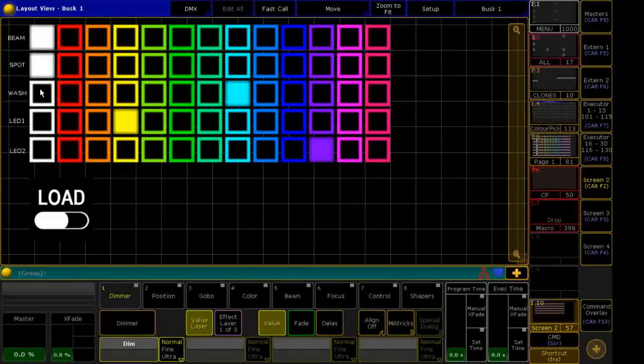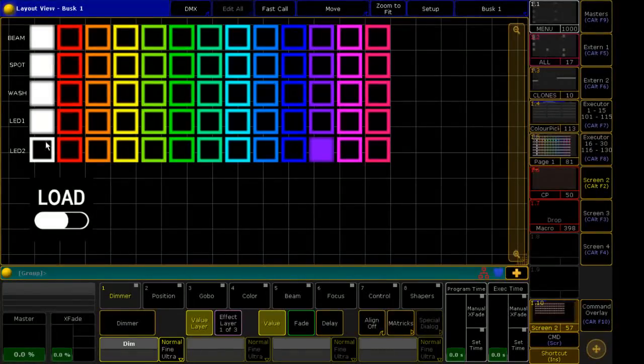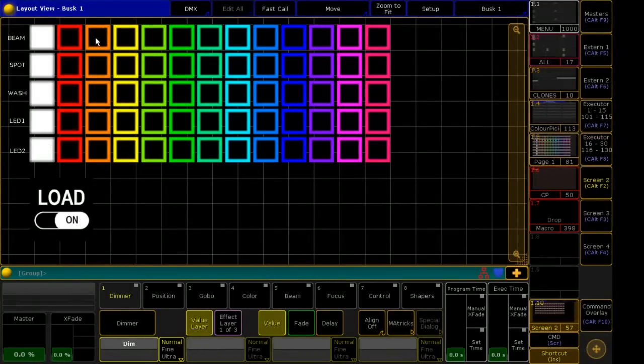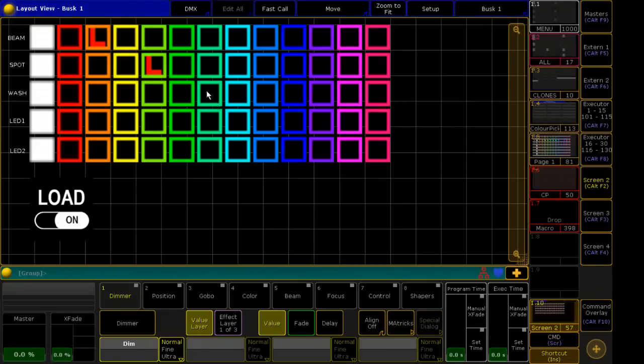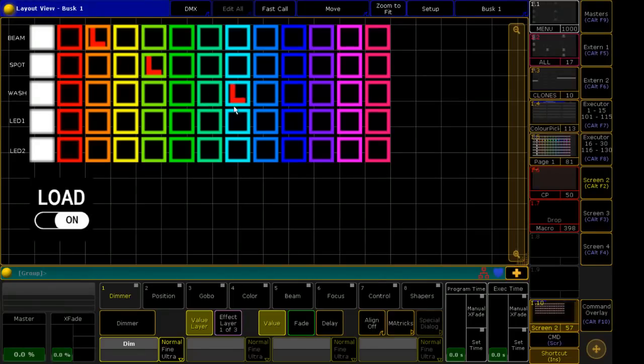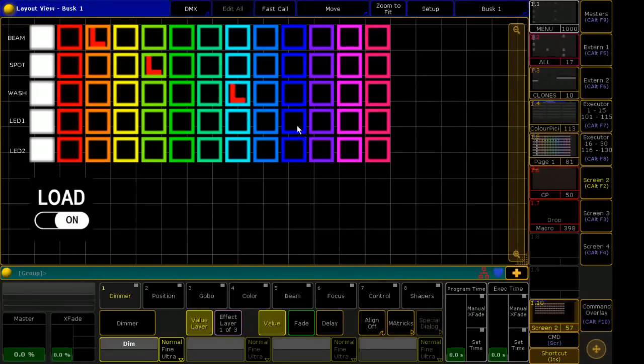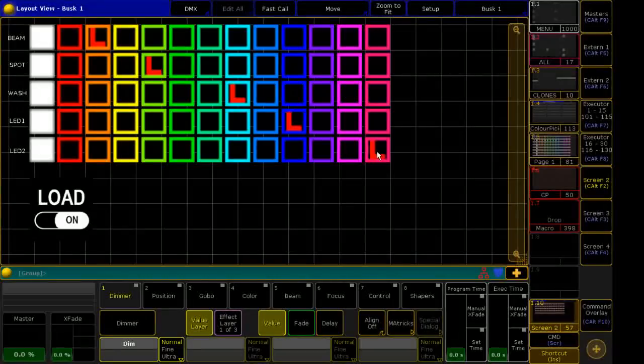So let's set it all back to white, I'll show you another example. So let's load orange, fern green, cyan, blue, and pink.